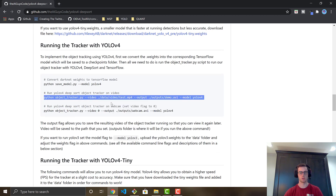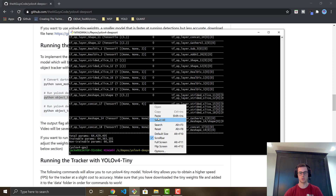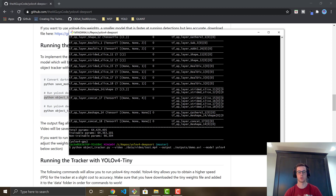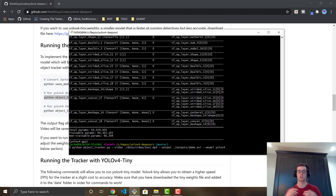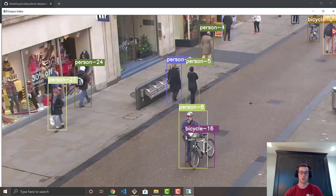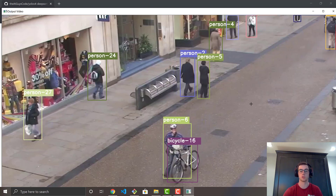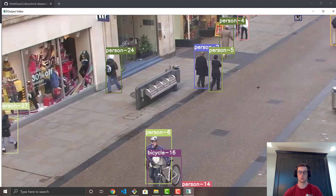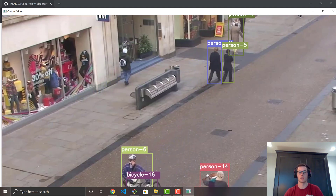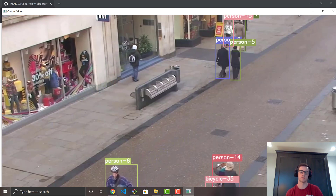Go ahead and paste in the run command and hit enter. By default, the object tracker runs on all 80 classes simultaneously. Once it's finished, I'll show you how to filter or customize it to only track specific classes like person or car, which is super useful. You can see it's tracking people, bicycles, and all the other classes from the pre-trained model.